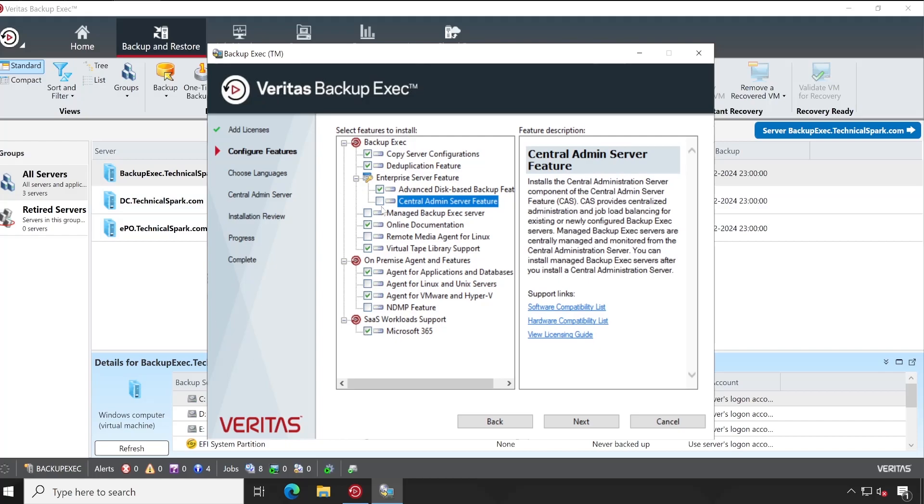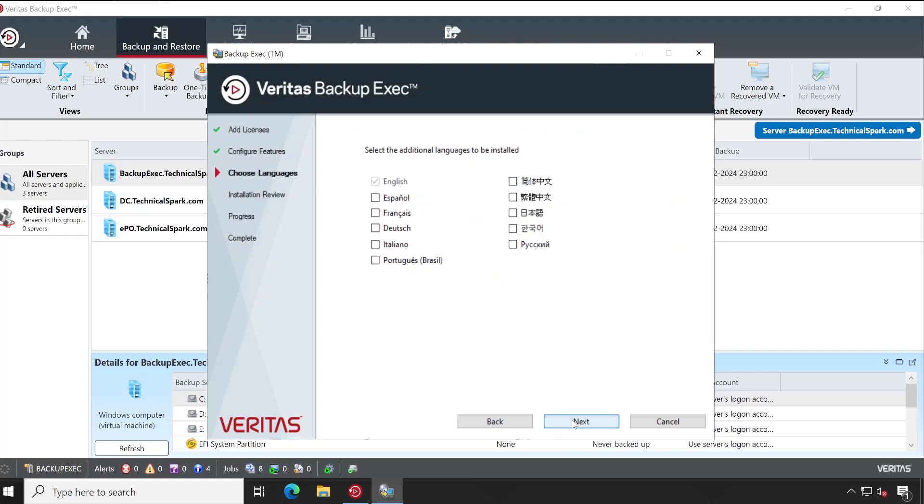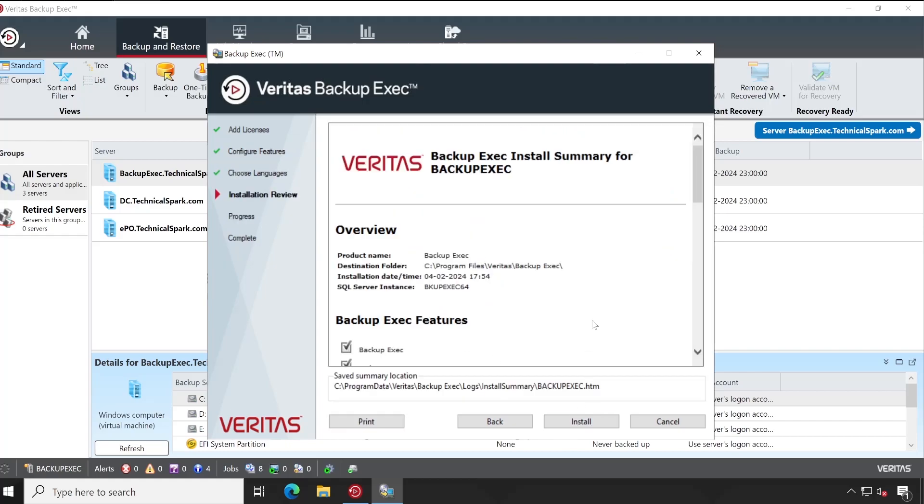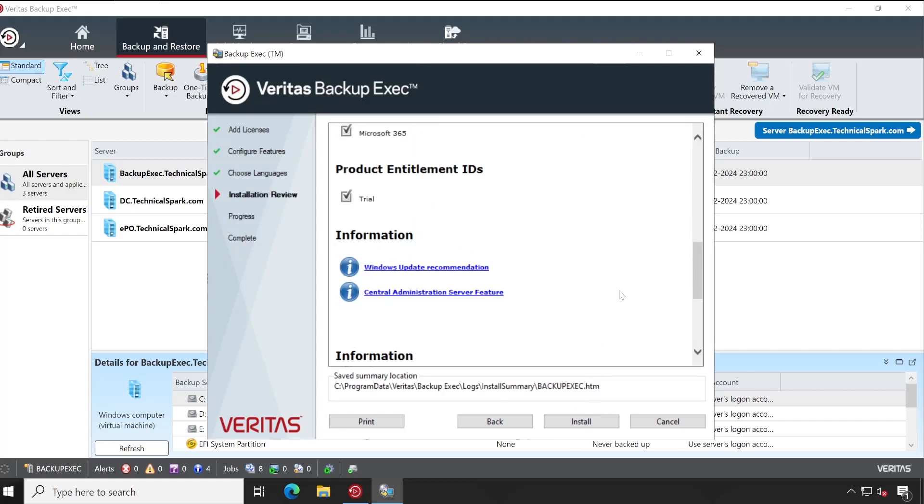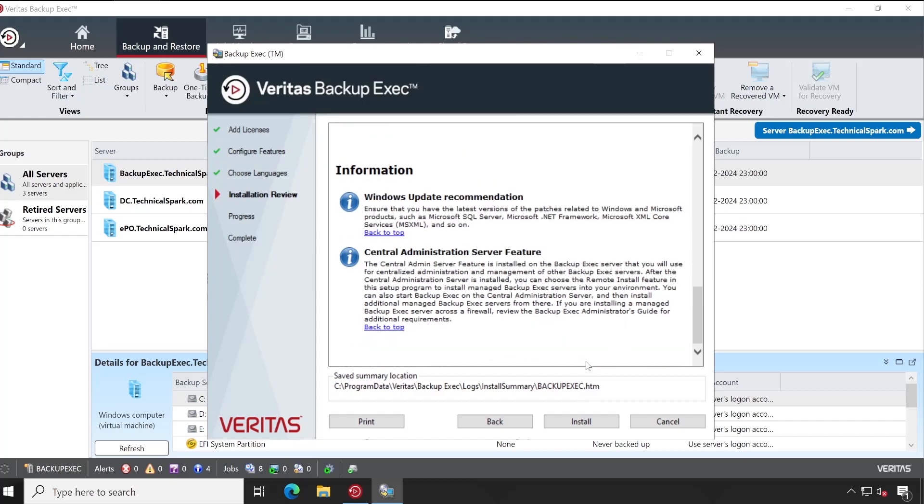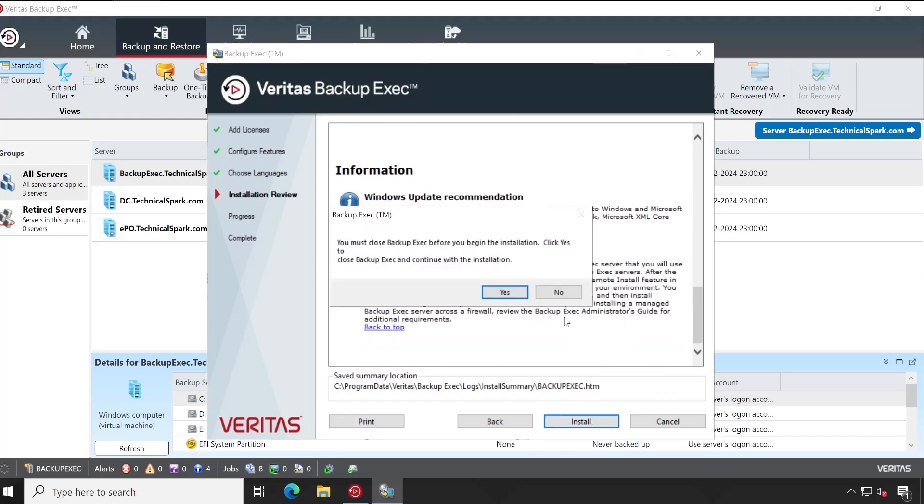But in my environment, I don't have any Central Admin, so I'm just making this server as a Central Admin. For that, I am selecting this tick, then next, choose your language, again next, review all the settings, and hit the Install button.